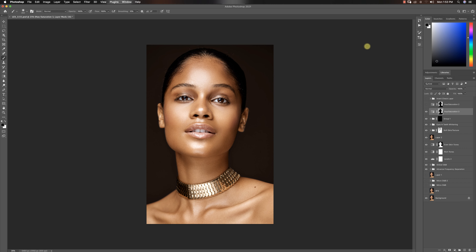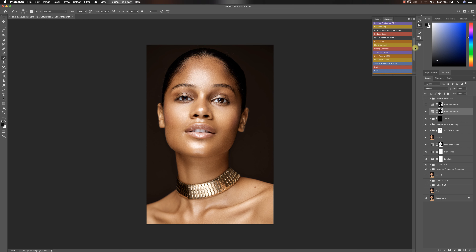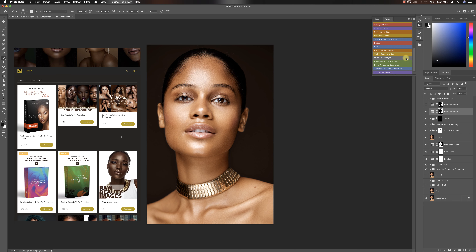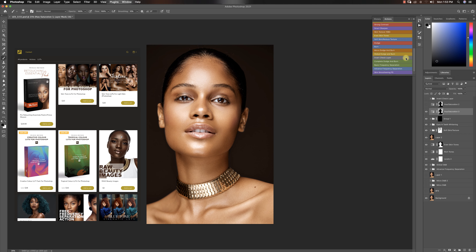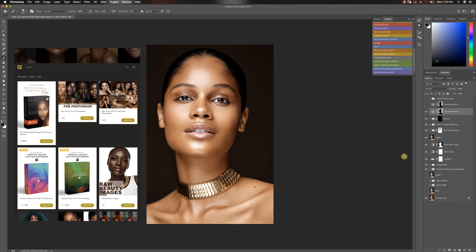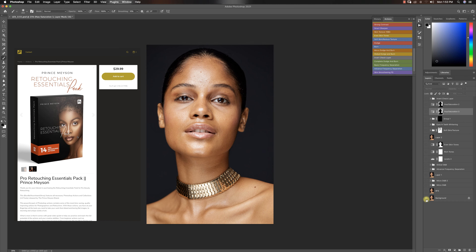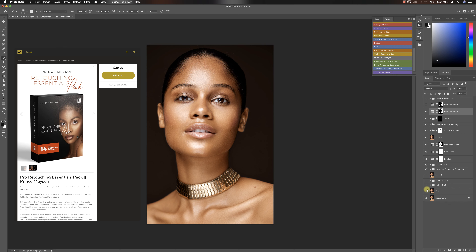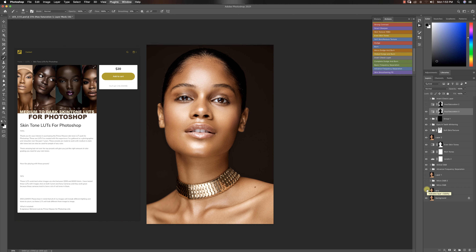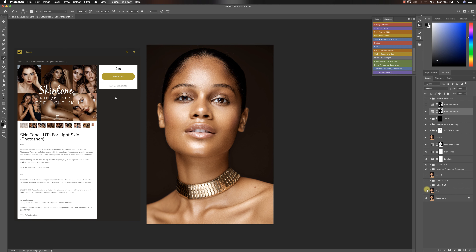Before we go, please make sure you check out my digital store. I have 14 amazing actions in my Retouching Essentials Pack that I think everybody should have — that's what I used to retouch my images. Let me show you guys the before and after of this image. You can use my Retouching Essentials Pack plus all the tutorials I have to learn how to retouch and get final results that look just like this.